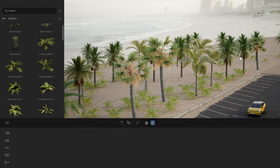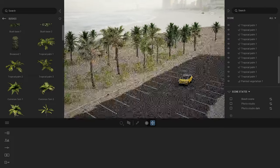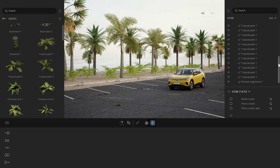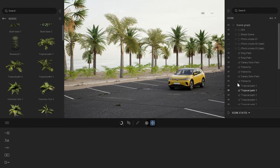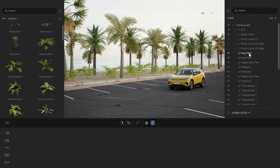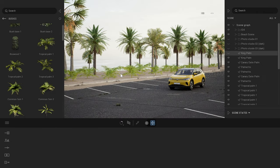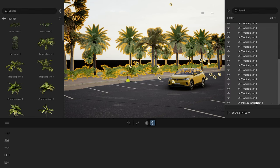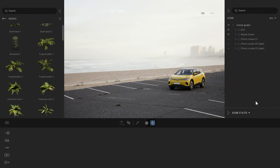The third most important panel inside Twinmotion is on the right: the scene graph, or scene organizer. Here you'll find all the hierarchy of your file. At the top you have a root folder with an eye icon, and you can toggle visibility of objects by clicking on that eye icon. For example, clicking on the king palm entry and turning it off makes it invisible in the viewport.